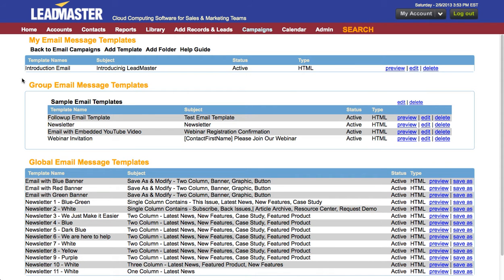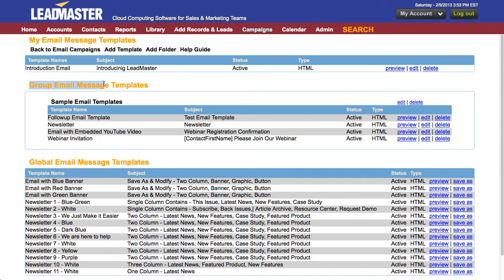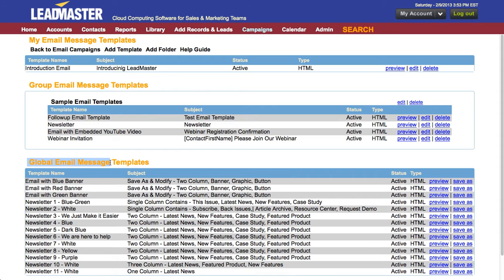Here you'll see three groups of email templates. My email templates which are your own personal email templates and only you can see. The group email message templates are for everyone who has access to your database and the global email message templates which are available system-wide.